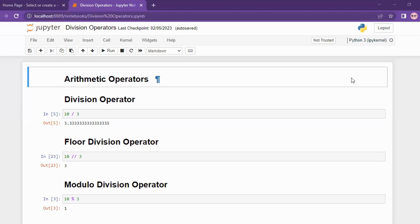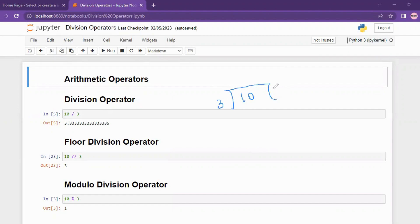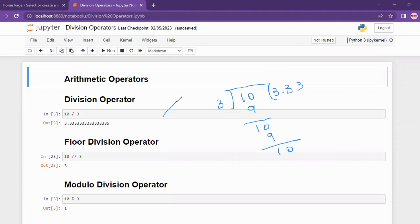The first operator is the division operator. The sign is a single slash. For example, 10 divided by 3 gives 3.333. If you use the normal slash operator, you will get the entire quotient value returned — it is very precise, and exactly the value will return. That is the normal division operator.